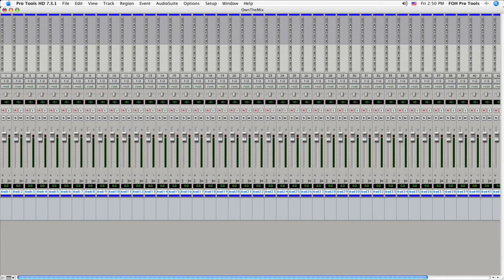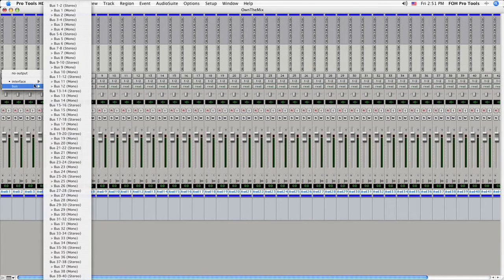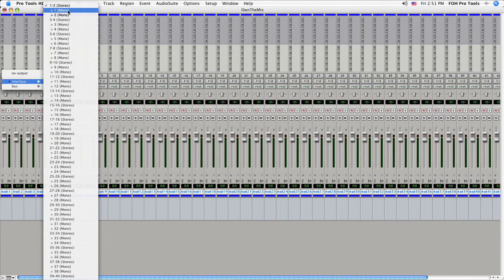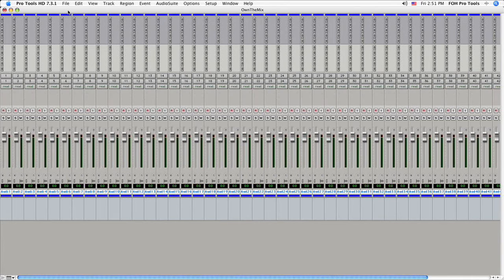The next thing we want to do is set up our inputs and outputs for these tracks. The inputs are already sequential 1 through 48, and that will record the corresponding preamp from the stage rack. The outputs, however, need to be changed. The outputs should always match the input for that particular track. So the easy way to do this is to go to the first channel, hold down Option and Command, and then click on the output. Select 1, and now all of your outputs are sequential, just like your inputs, and they're all matched up.